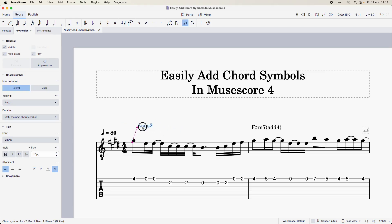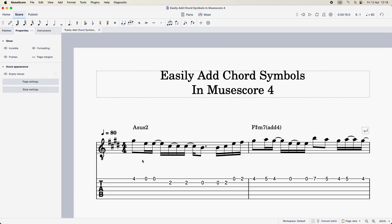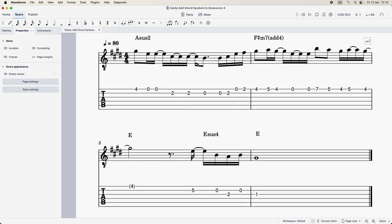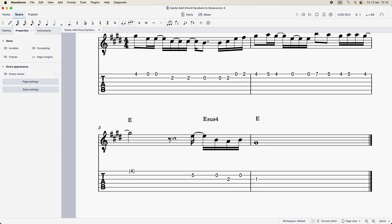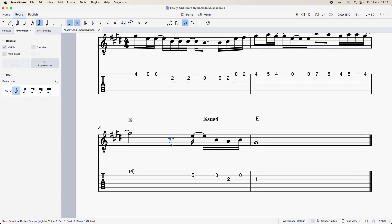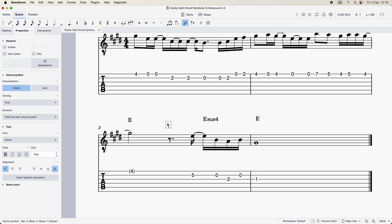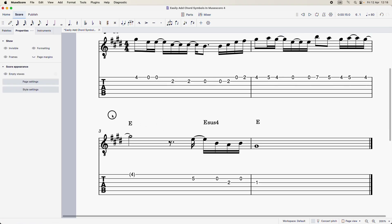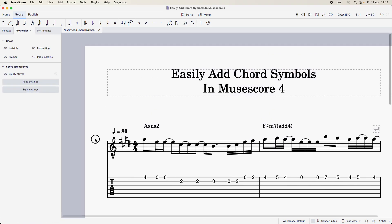Now I can click on this and manually drag it to wherever I feel it looks good. Notice the pink line attached between the chord symbol and the melody note — that tells you that it's anchored to that specific melody note, both on the music notation and on the tabs. Also be aware that if you don't have a melody, you can also anchor a chord to a rest. The same procedure applies: just click on the rest so that it's highlighted, then Ctrl+K or Command+K, and type in your chord as usual.